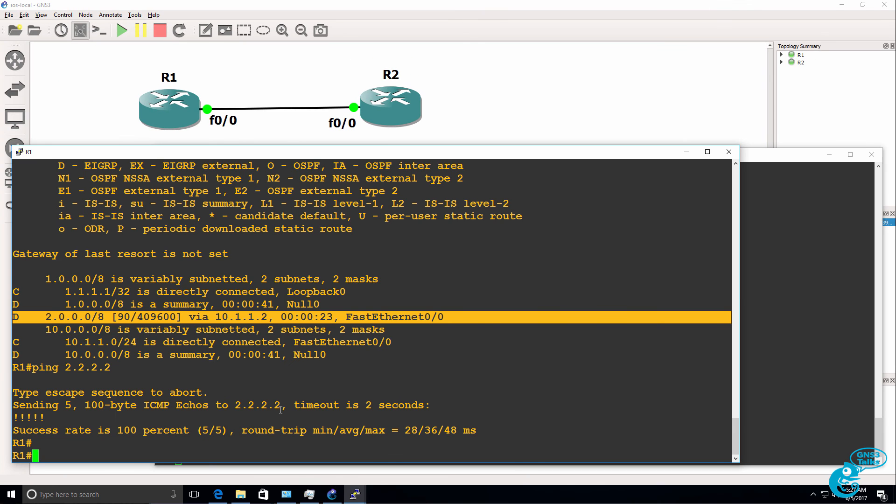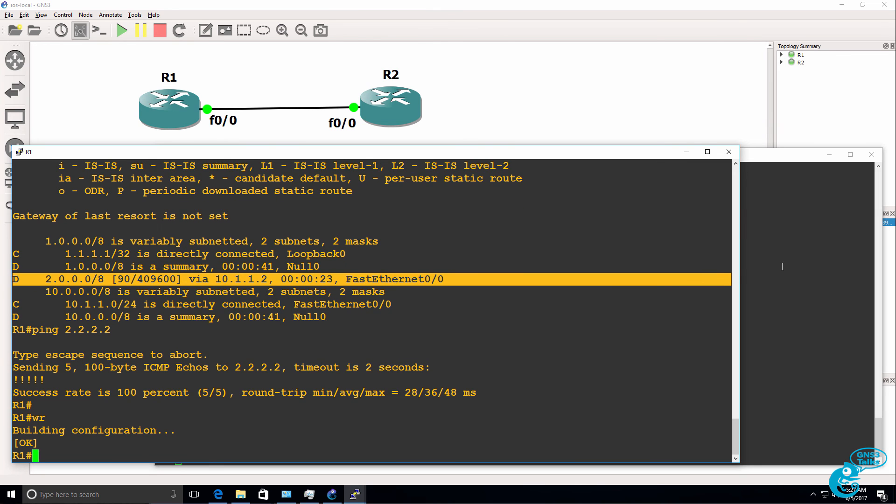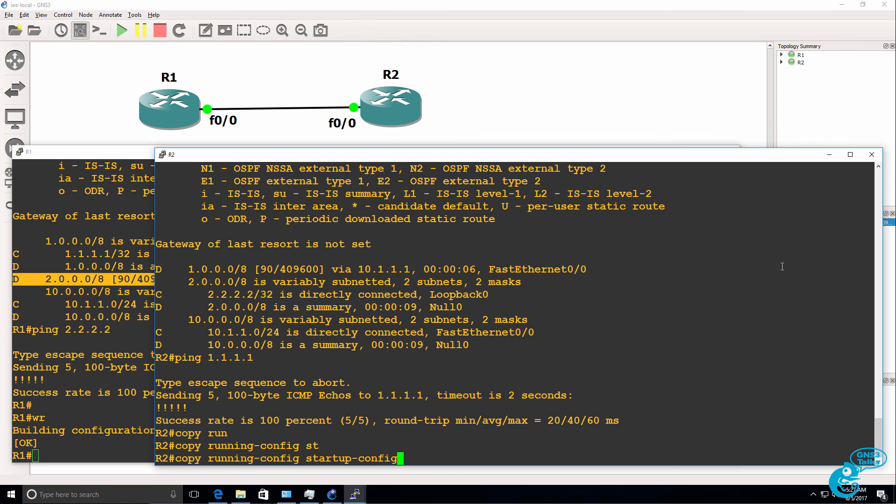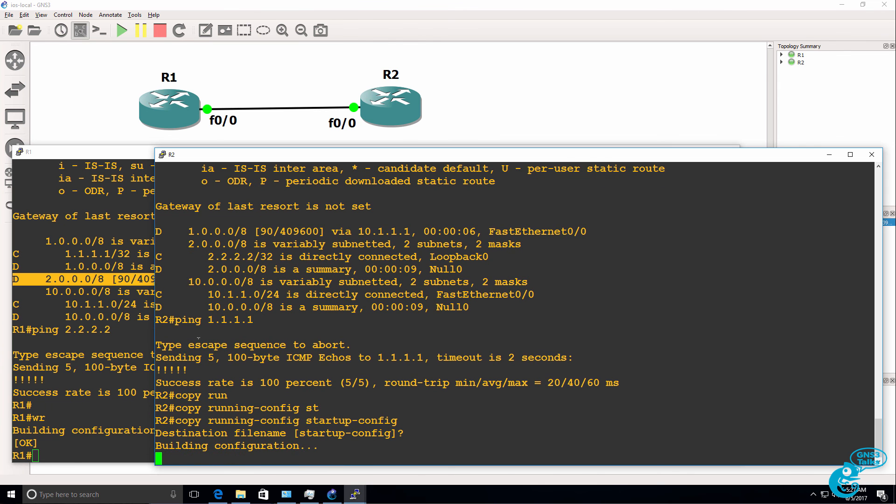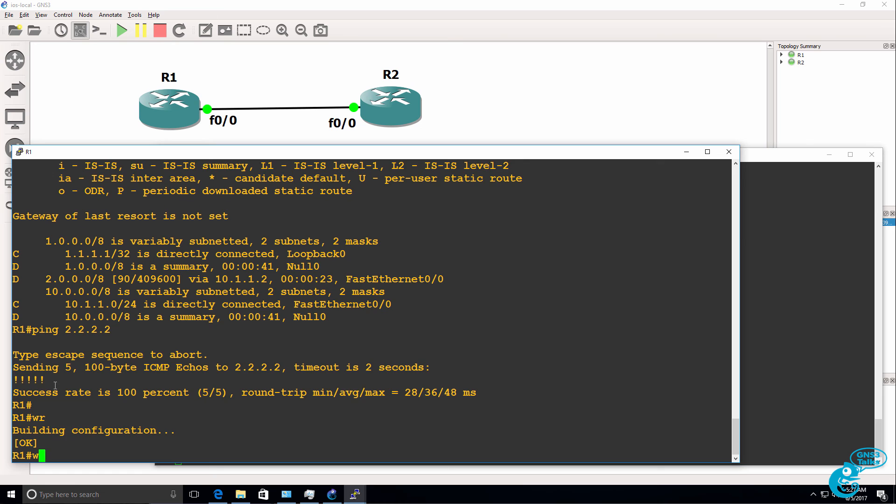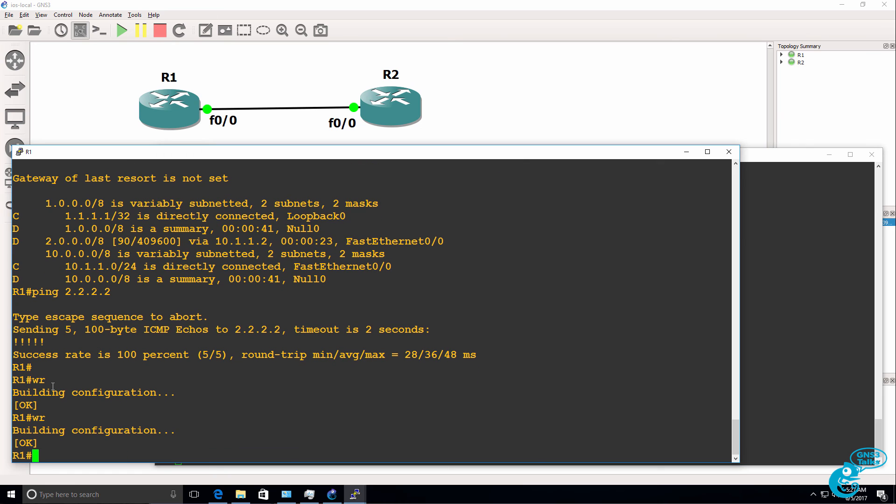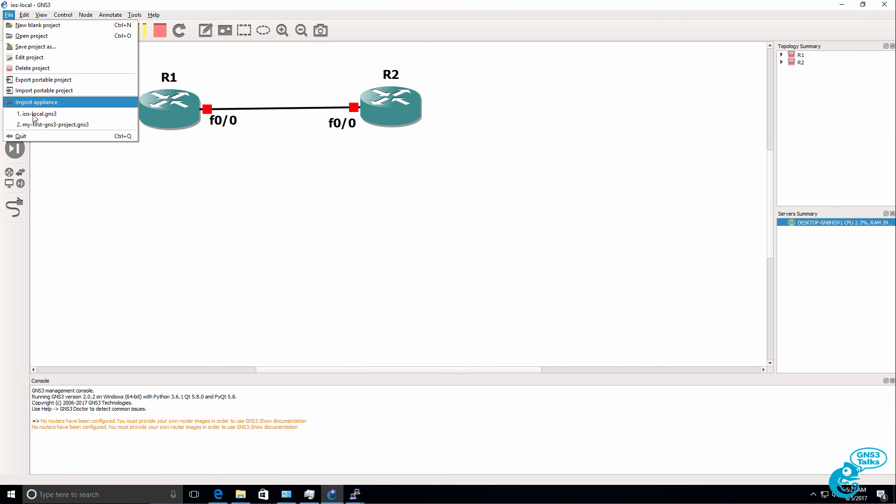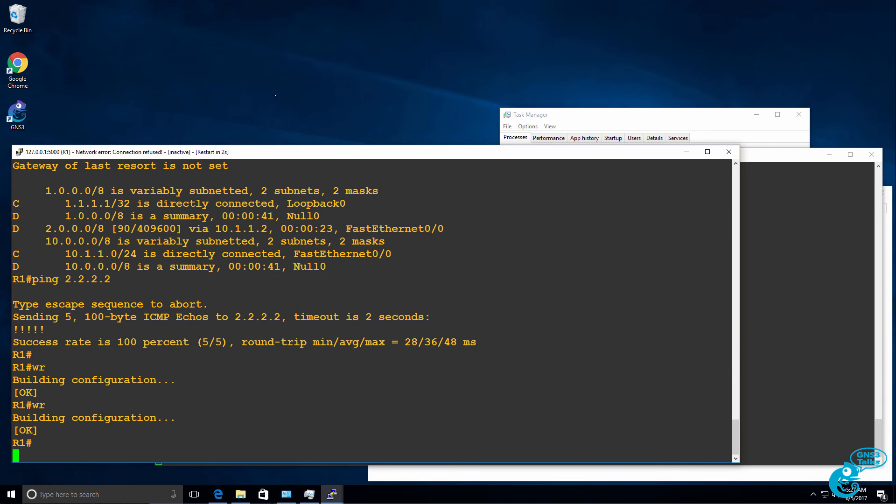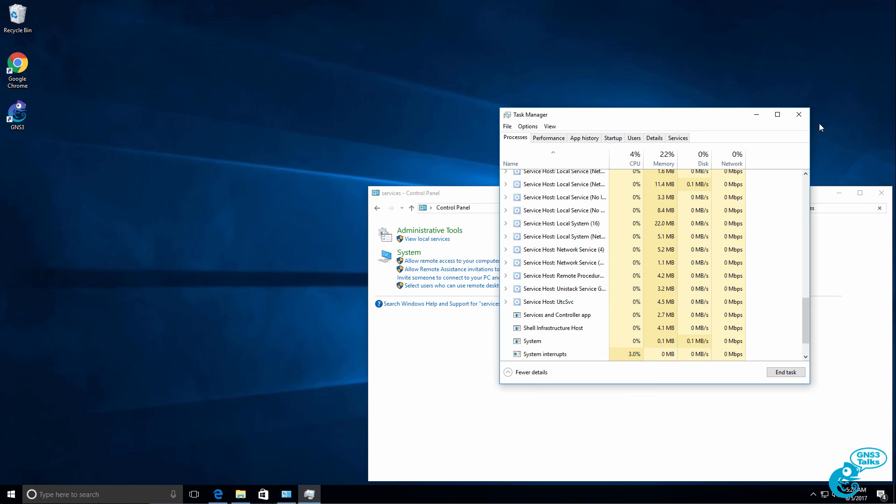Now once you've finished configuring your routers, don't forget to save the configuration. So copy running config startup config, or use the old command wr to save the configuration. Now that the configuration is saved, I can stop my GNS3 topology and exit out of GNS3. GNS3 is then stopped, and I can close my PuTTY windows and shut my PC down or do whatever I need to.